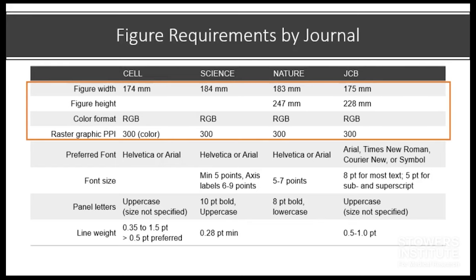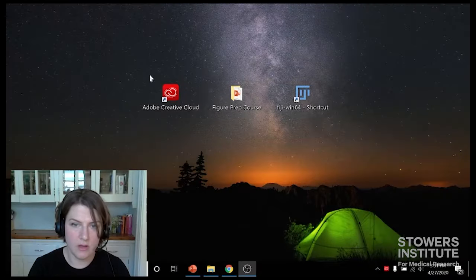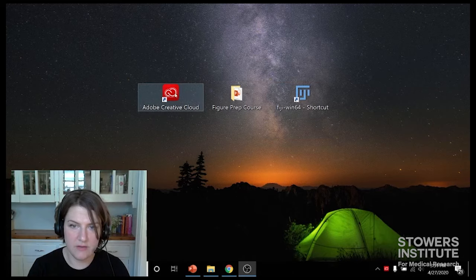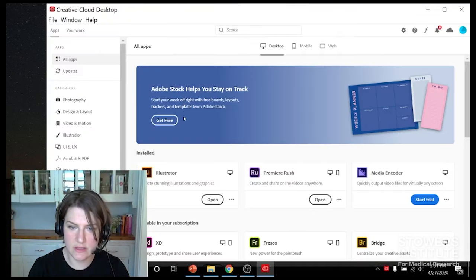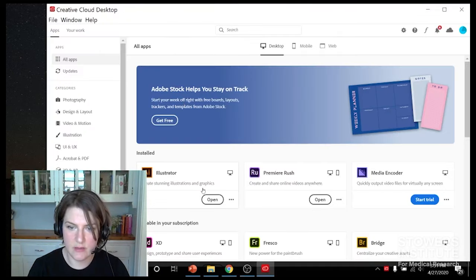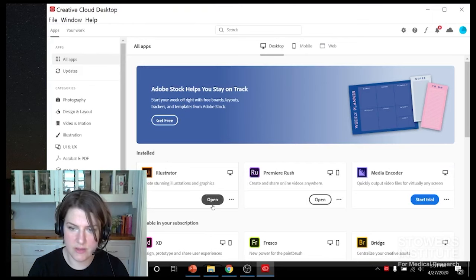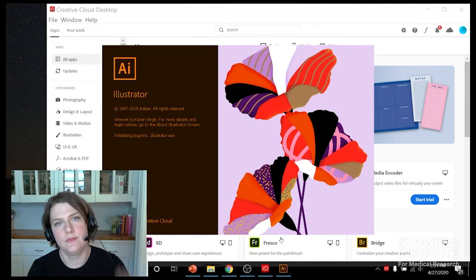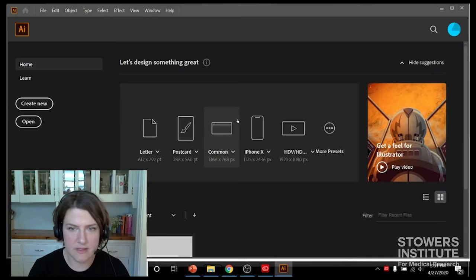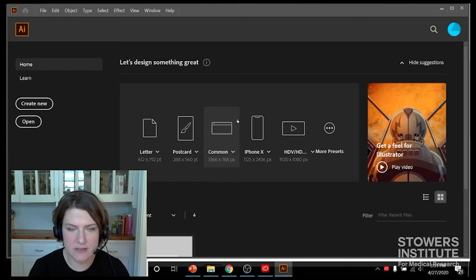So with that in mind, let's go ahead and open Illustrator. We're going to open Creative Cloud first. I'm already logged in to my Adobe account and I'm going to open Illustrator. Takes a minute to open. Okay, so the first screen that comes up is our new page window, so we're going to create new.